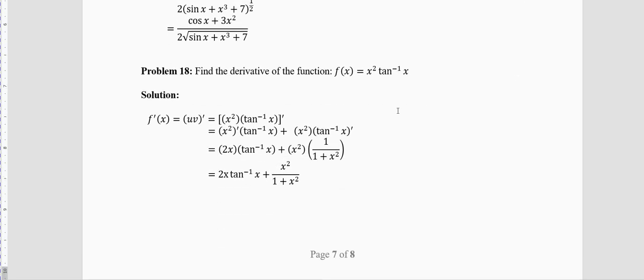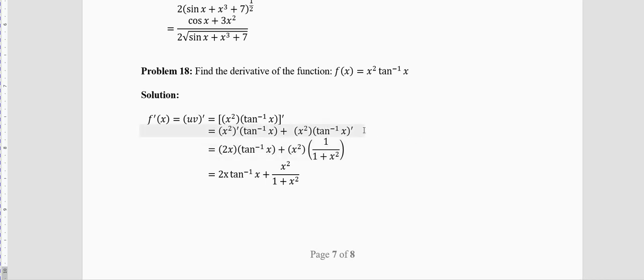Problem 18: f(x) = x² · tan⁻¹x (tan inverse x, not tan to the power −1). You have two functions; use the product rule. Derivative of x² is 2x. Derivative of tan⁻¹x is 1/(1+x²). So f′(x) = 2x · tan⁻¹x + x² · 1/(1+x²). Even if you don't remember the derivative of tan⁻¹x and write only half the step, you will get half marks.